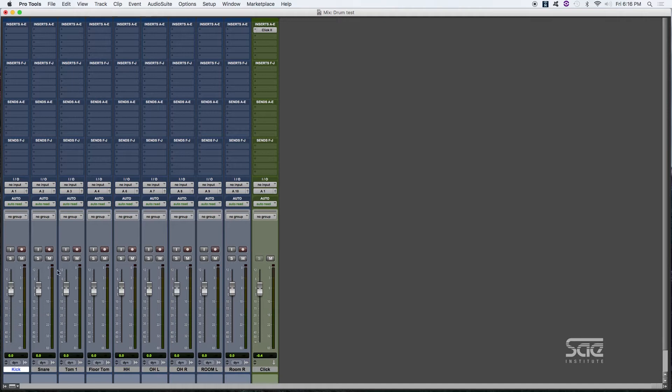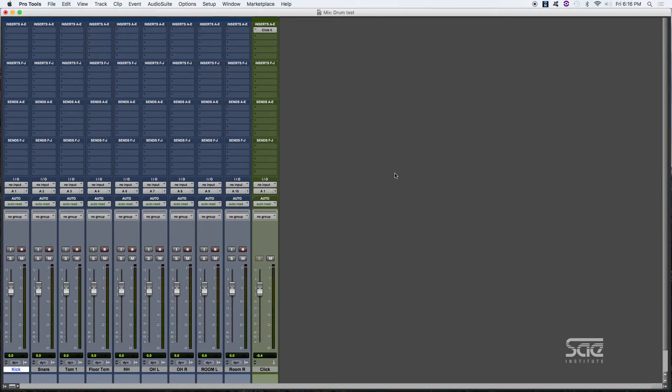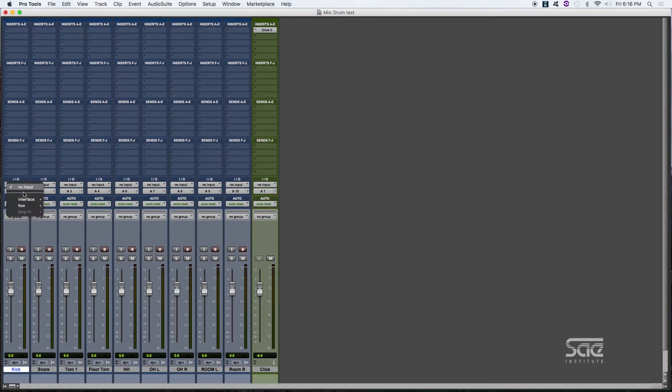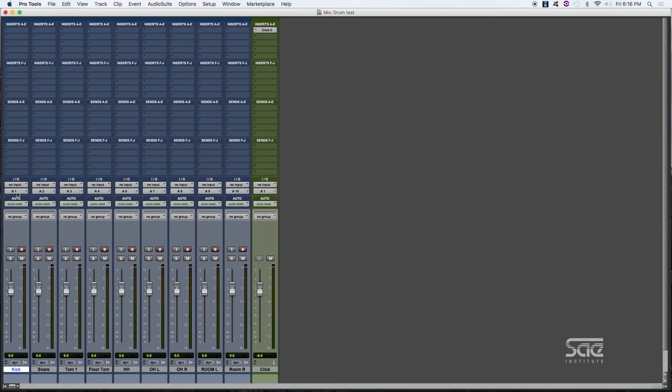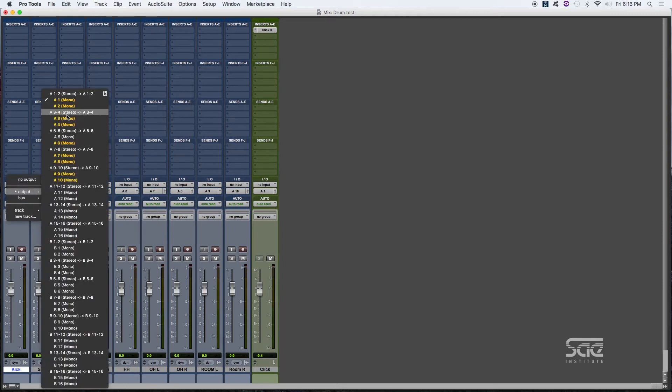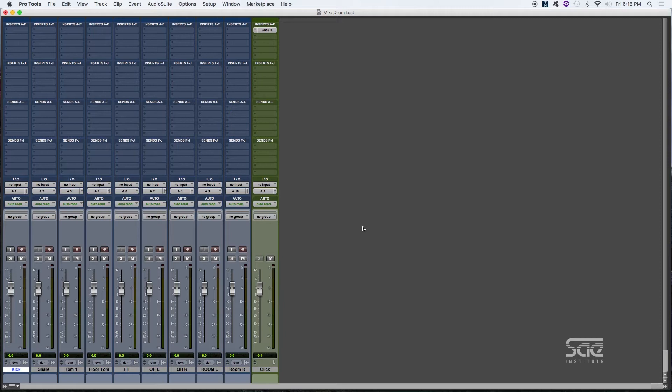you can find that it's got faders, you've got the Solo and Mute buttons, you've got the Record Enable button, which we can't record right now because we don't have any inputs assigned. By the way, this is the I/O section where we can assign inputs when we want to record and we can also assign the outputs as we want to play some music right here.